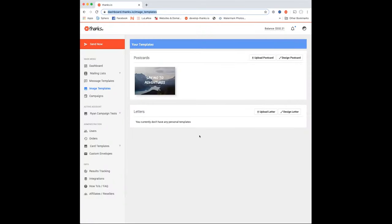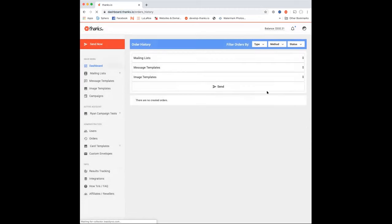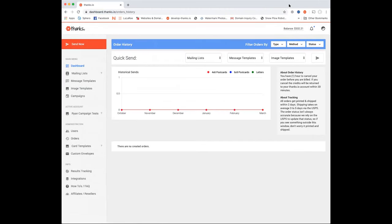We're going to have lots of stuff for you here today. We'll try to get done in an hour but we've got a lot to do. Can you see my screen Ryan? So we're going to quickly walk over the new functionality and then go into examples. The Thanks.io system has four main components.